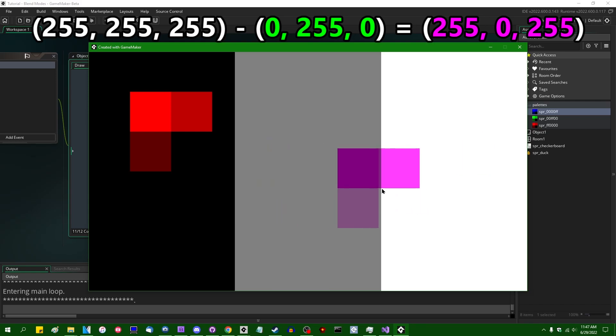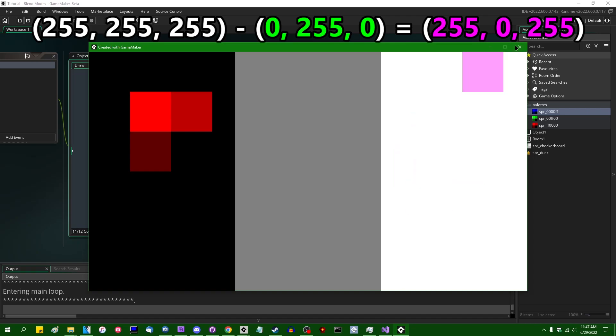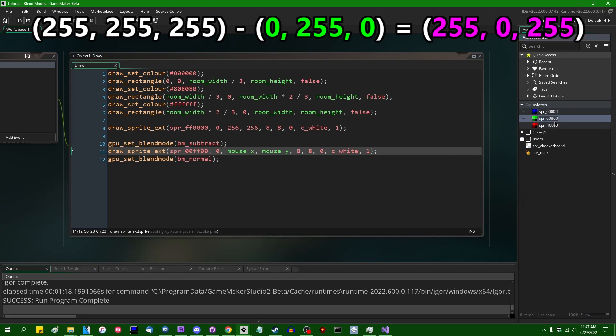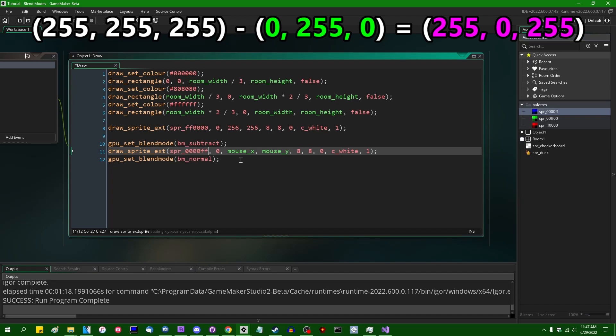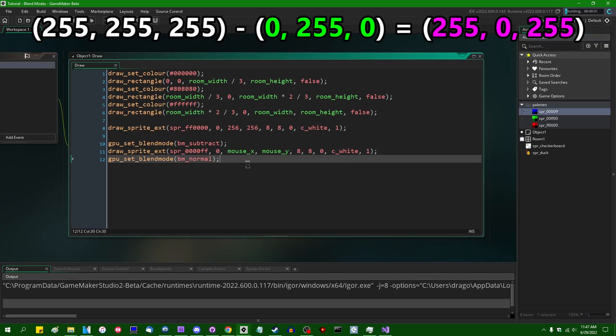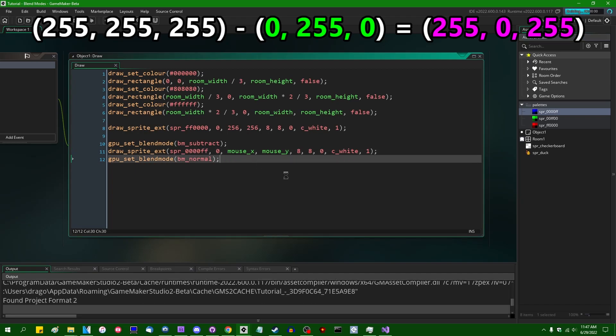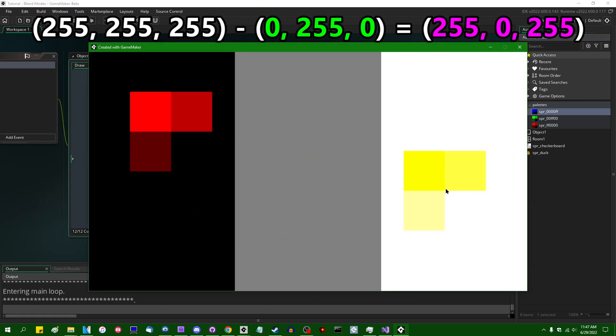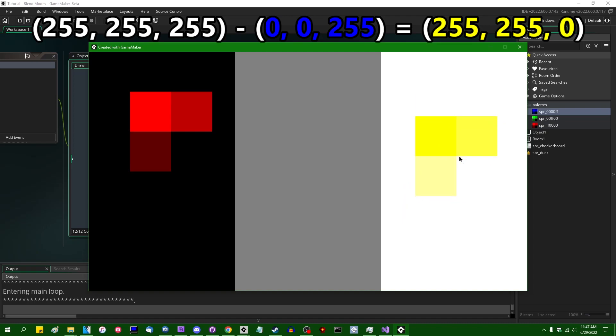And instead of adding color to what's already there, we are removing color. If I were to draw instead of the green sprite, so SPR with the green hex code, if I were to draw instead, for example, the blue sprite, we would get something more like yellow because yellow is going to be 100% red, 100% green, and zero blue because we are subtracting the blue.